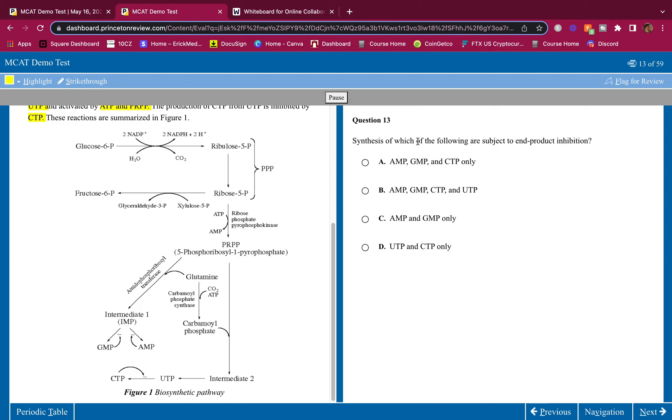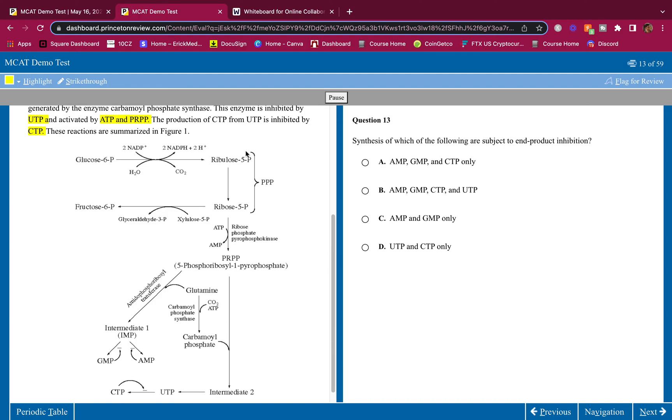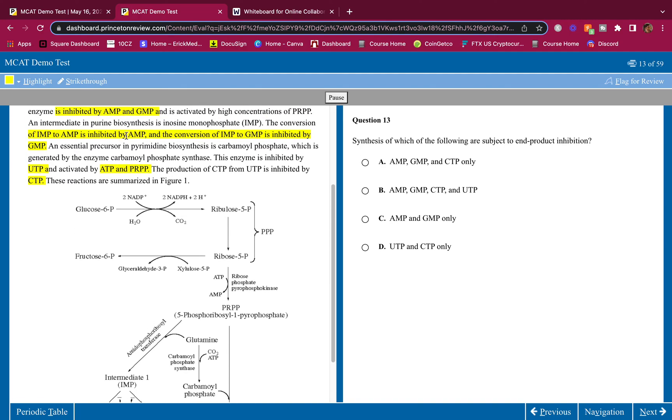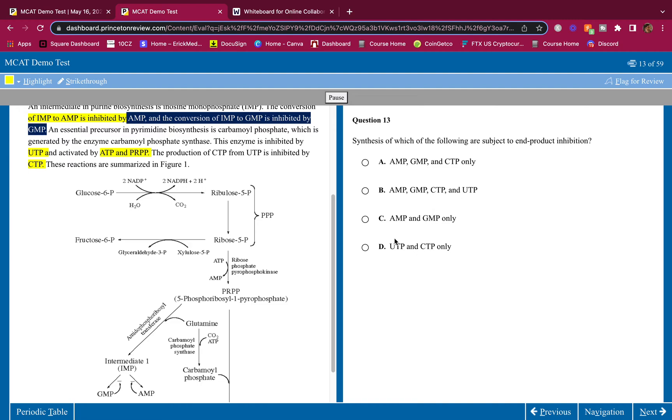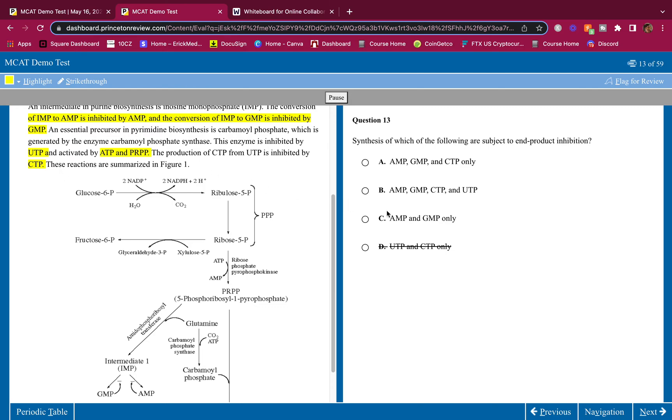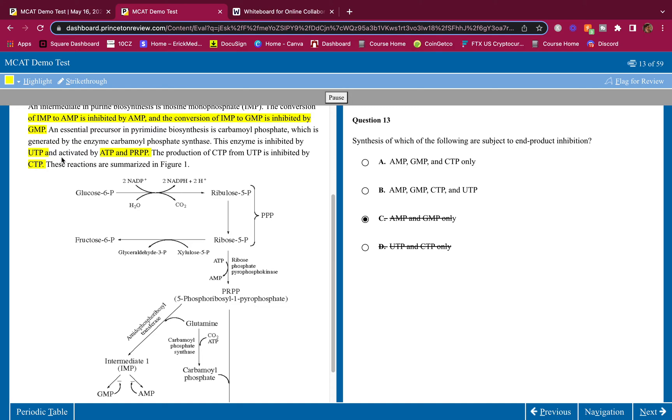Synthesis of which of the following are subject to end product inhibition. So which ones go and inhibit a product earlier in the pathway? That's what they're asking. Which one inhibits? AMP, GMP, and CTP. AMP definitely does. I remember here. So AMP and GMP, they definitely do. So it's not D. CTP. Yeah, right here. The production of CTP from UTP is inhibited by CTP. So AMP, GMP, and CTP. So this would be this one or this one. Does UTP inhibit? Yeah, UTP inhibits the carbamoyl phosphate, right? So yeah, this enzyme is inhibited by UTP. UTP inhibits carbamoyl phosphate synthase. So yeah, that's it. Process of elimination. We're going with B here.